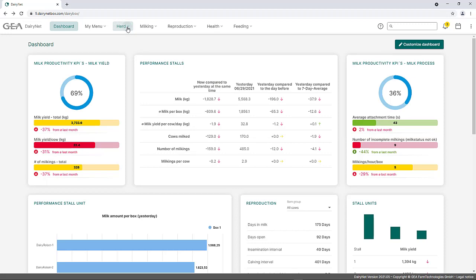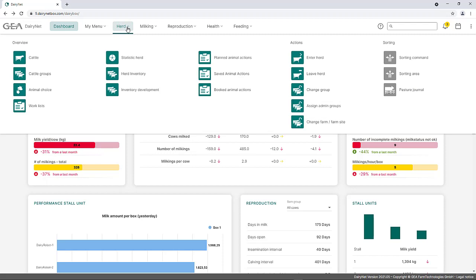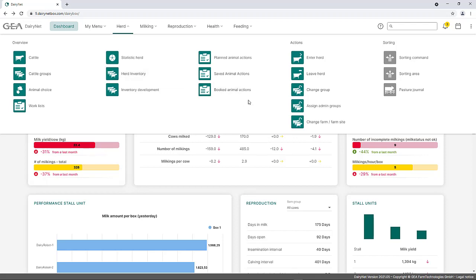Under the menu item Herd, herd-related information and actions can be found. The menu area is divided into functions regarding a herd overview as well as herd-specific animal actions. The herd overview includes functions such as the cattle list, cattle groups, herd inventory, and booked animal actions. The stock-relevant animal actions include, for example, the sorting command, enter herd, leave herd, as well as the group change.